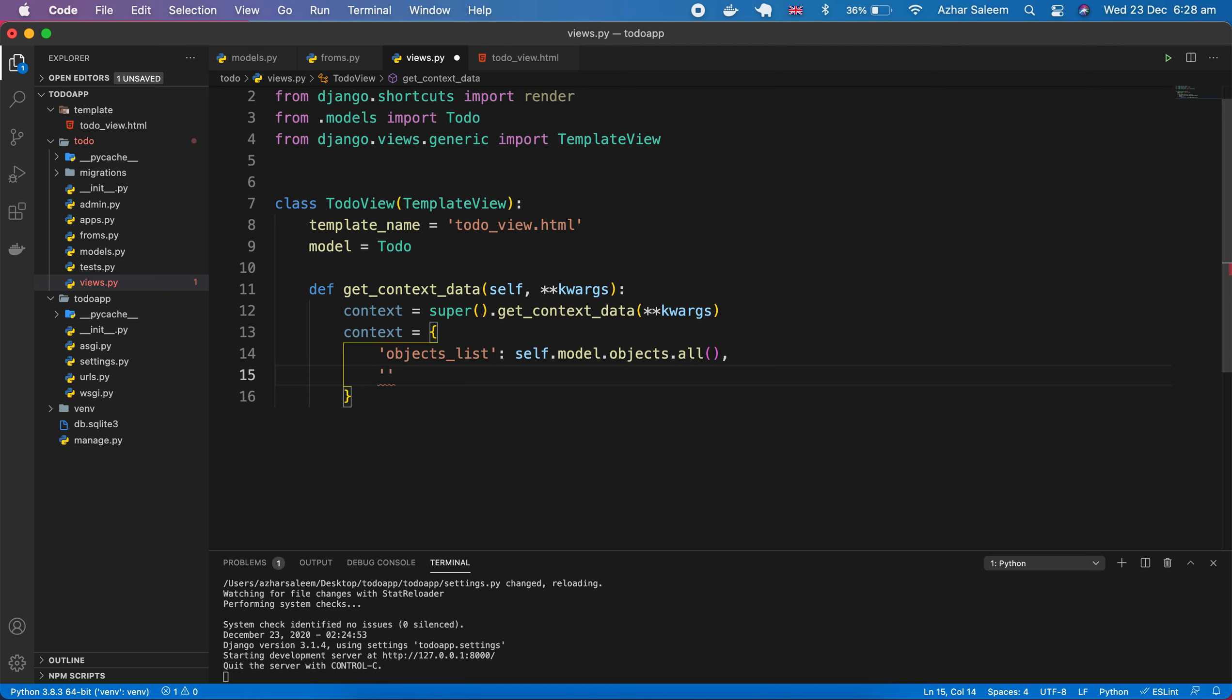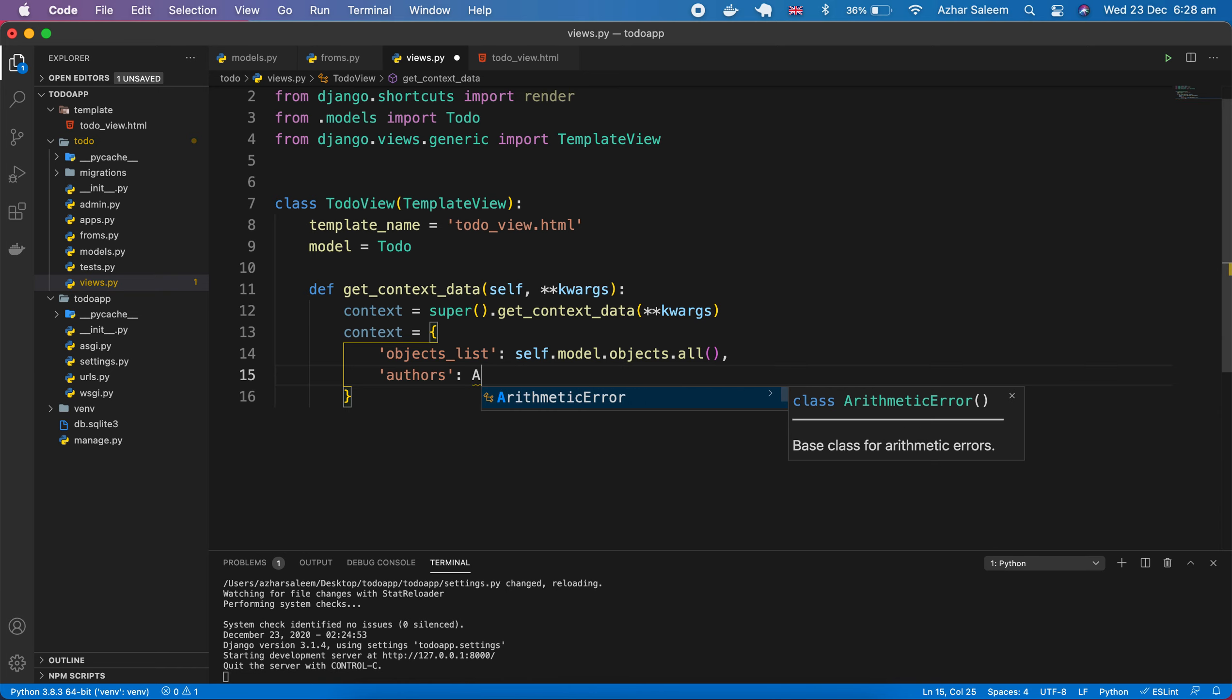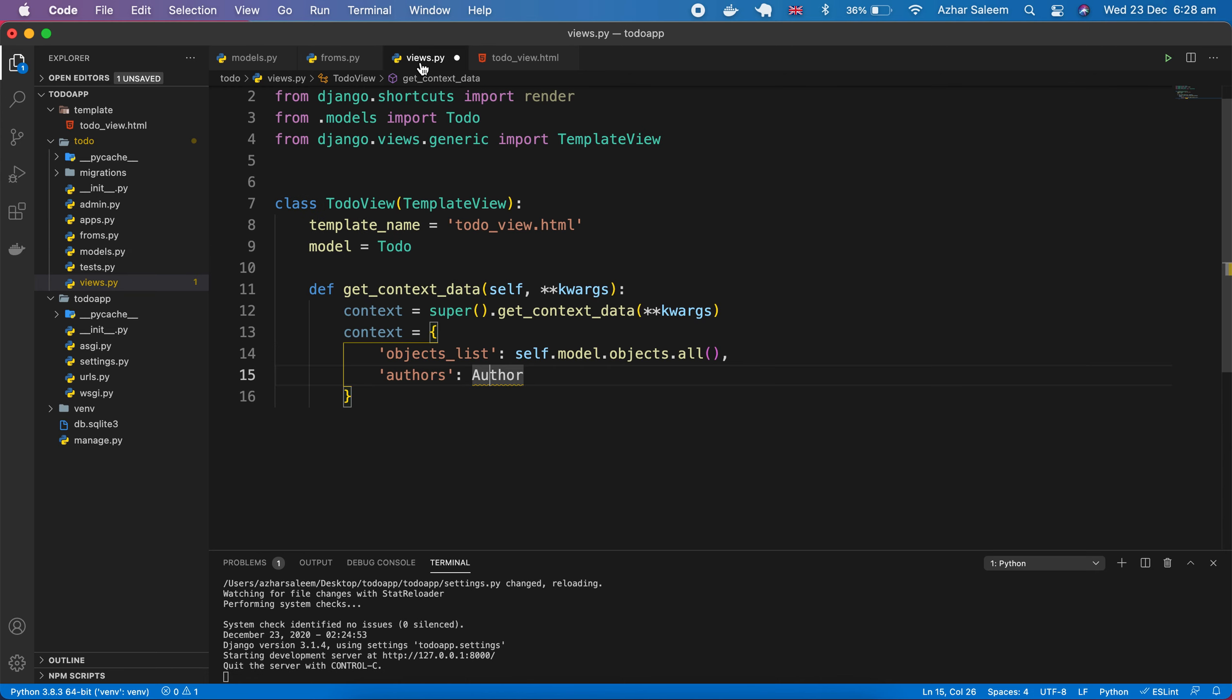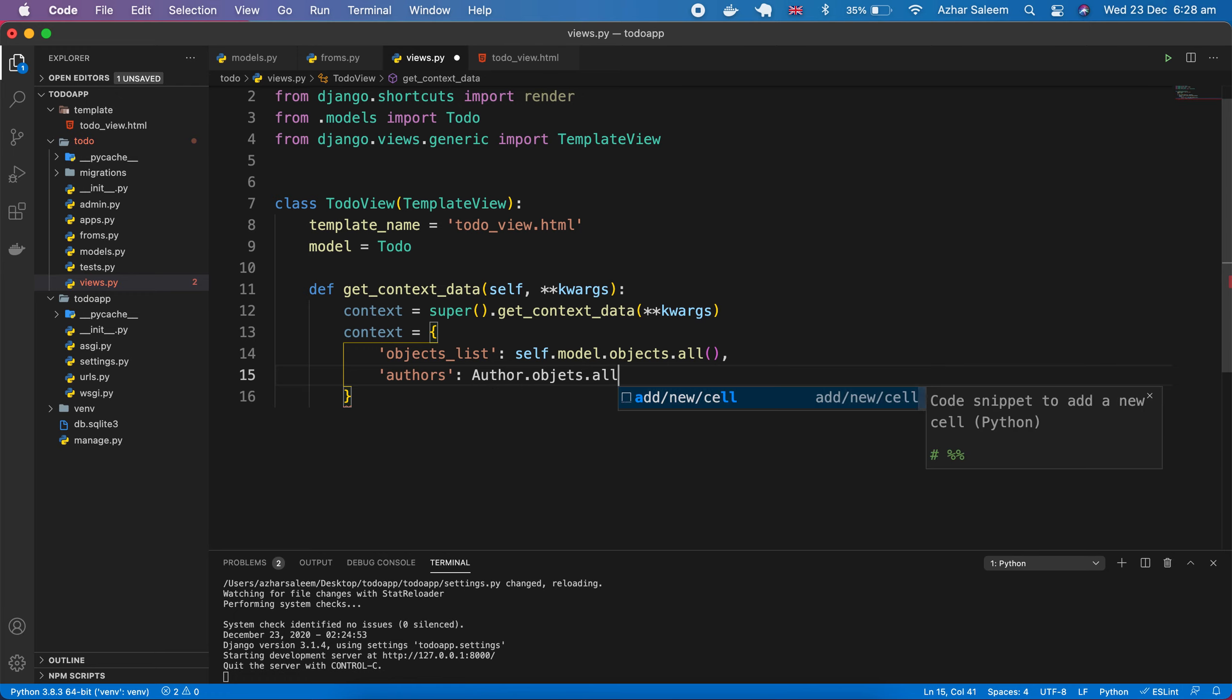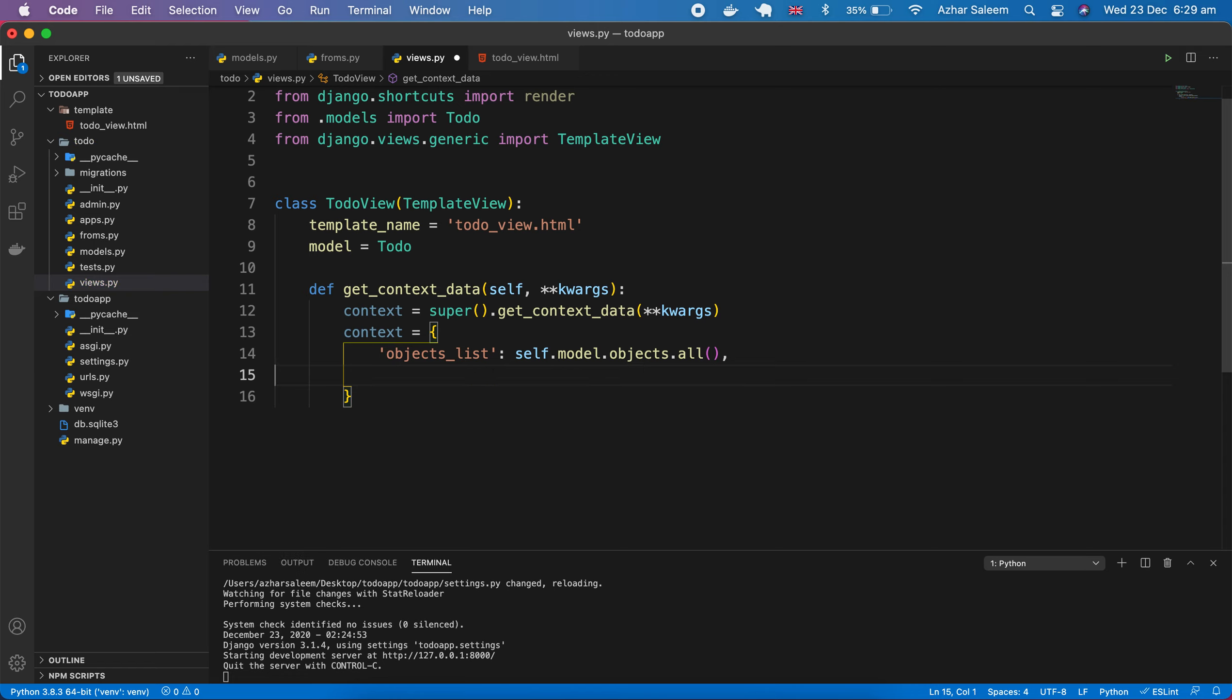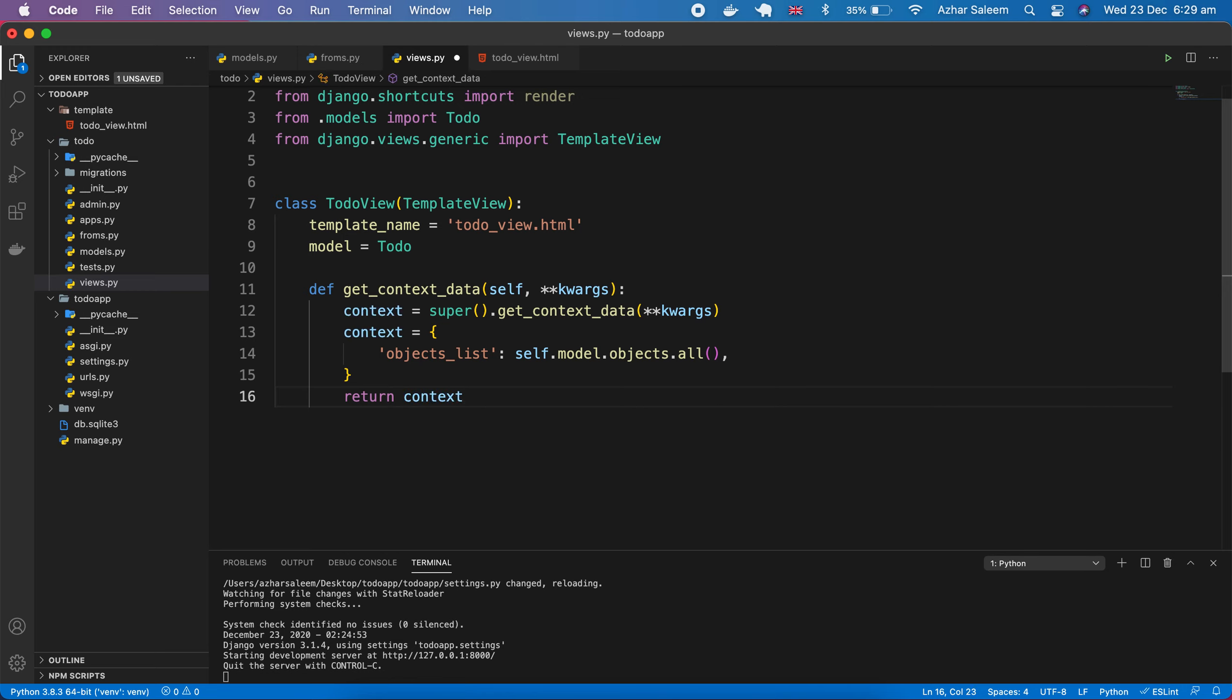If we don't pass here, simply we have to get the complete model detail here or the name and then objects. If we have multiple database models, we can access them. For example, here authors, you can pass here author. But this author we didn't create. We have to create here in our models, then we have to import, and then we can pass from here author.objects.all or any filtration if you want to apply. So it's very simple and easy. Not only one or two, you can pass here multiple models. Now just return this context.